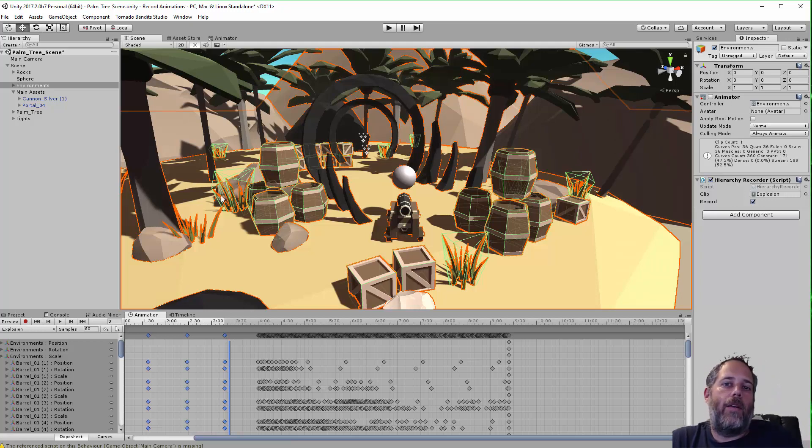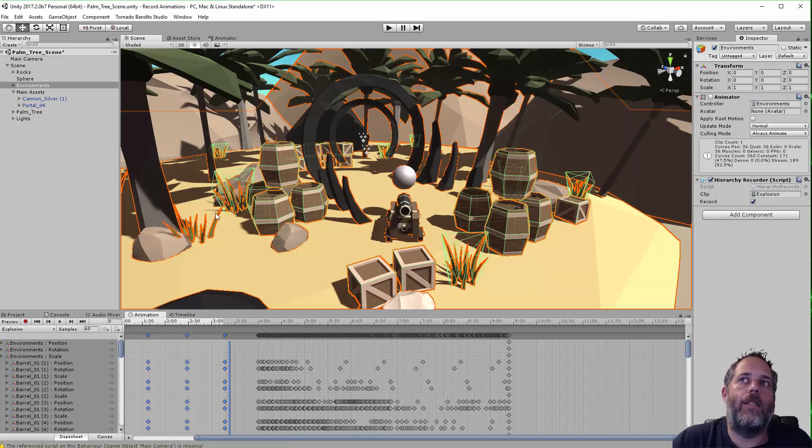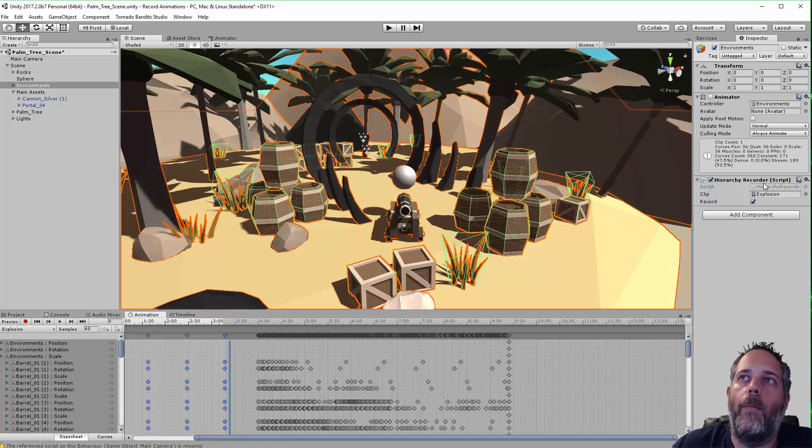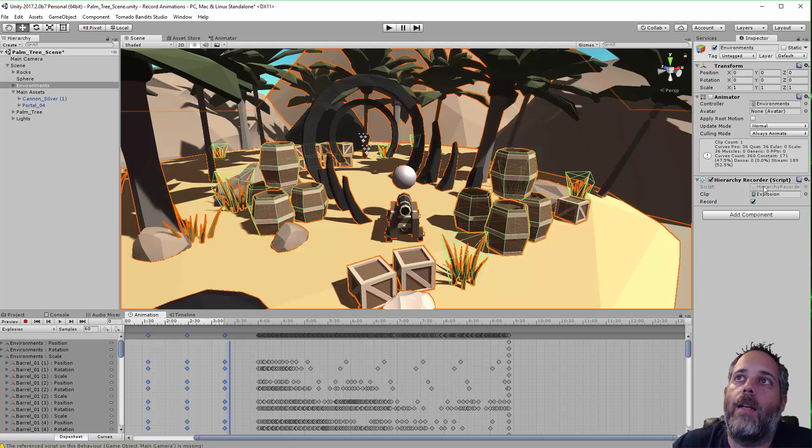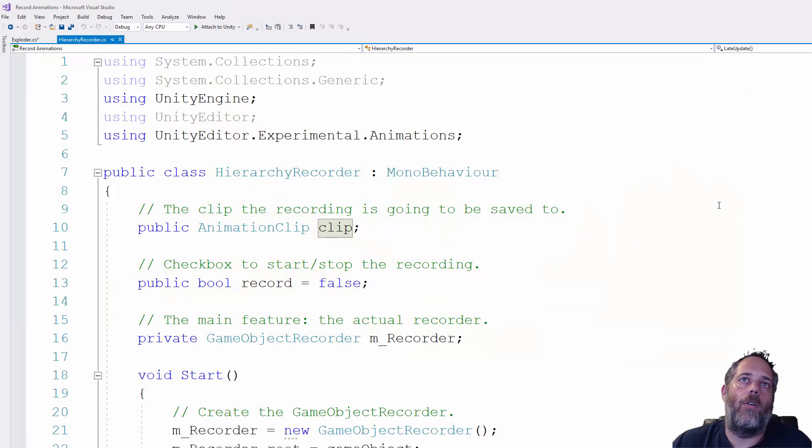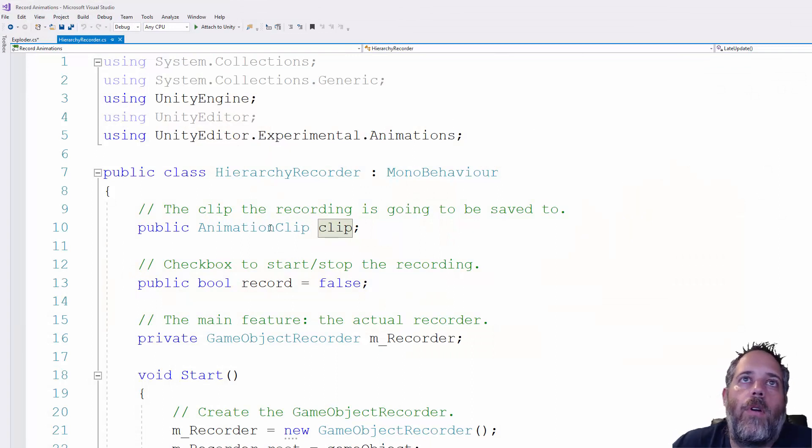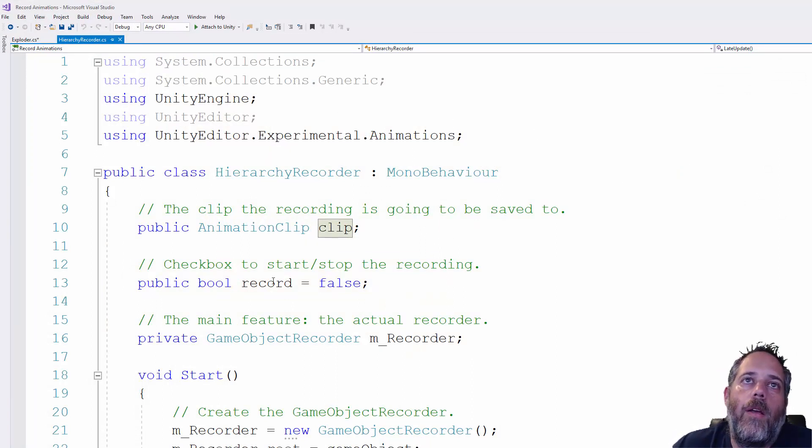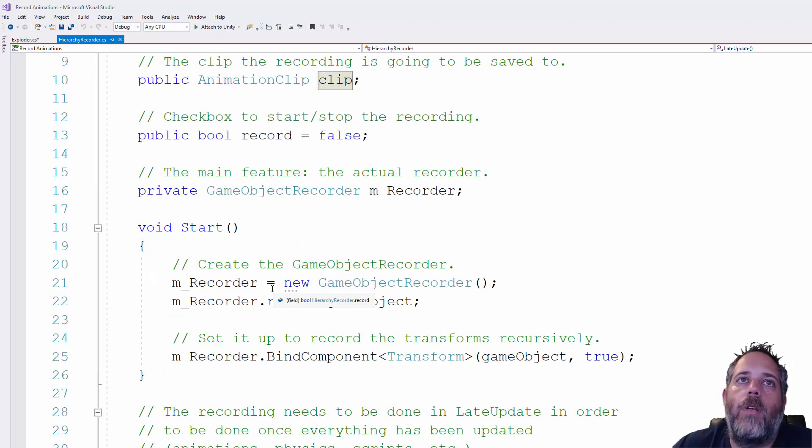But I just wanted to show it again and show that issue with the animator, how it can break things. So that's kind of the basics here. It seems like a pretty cool component. I'm kind of excited to see what else gets added with it. I guess we can take a quick look at the code. So the hierarchy recorder, like I said, it takes a clip here. It has this record option.